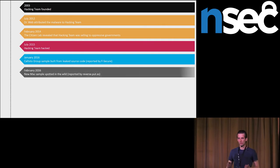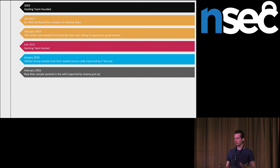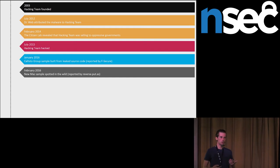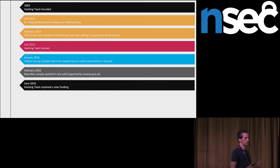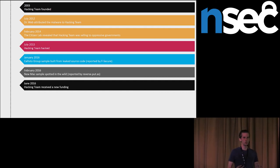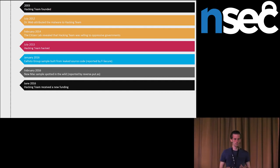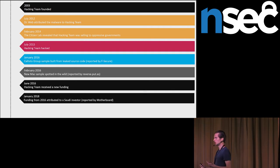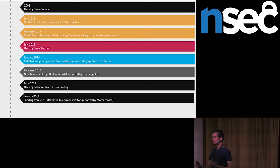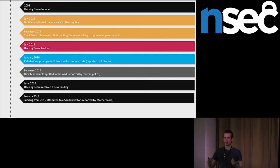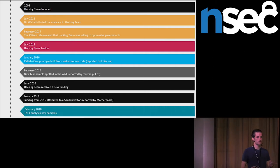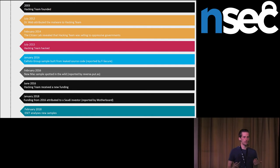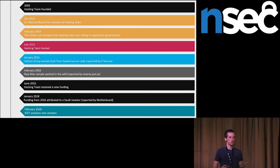And now it starts to be interesting. Mysterious investor appeared. Hacking team received fundings. And according to Motherboard, this mysterious investor has some ties to Saudi government. That's why we started the research. In the beginning, we exchanged some technical information with Citizen Lab. They shared us samples used before. And we together discovered new modified hacking team sample being used in the wild.